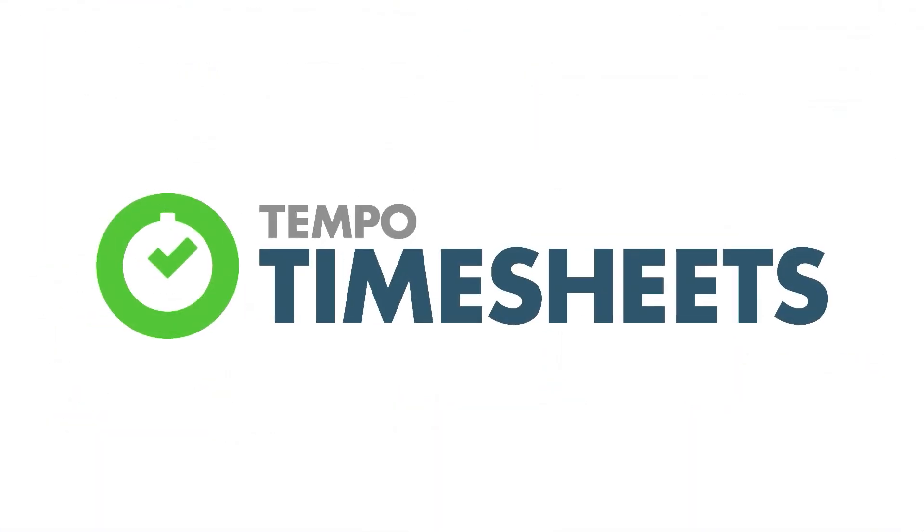Thanks for watching and make sure to check out the other videos for Tempo Timesheets for Cloud to learn how to get the most out of it.